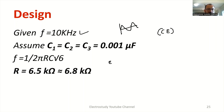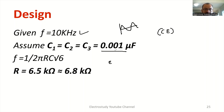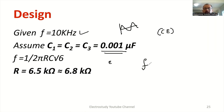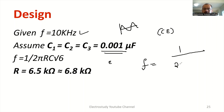First of all, let us assume the value of the three capacitors as 0.001 microfarad. Then there is a formula: the frequency of the RC phase shift oscillator is given by f = 1 / (2π × R × C × √6). You have to remember this formula.